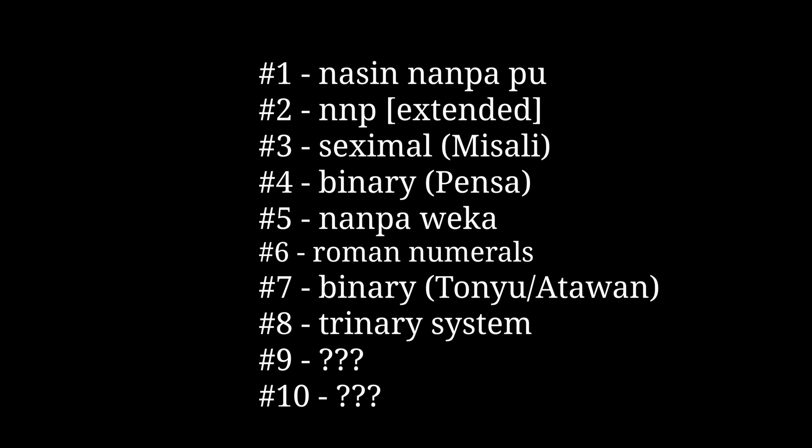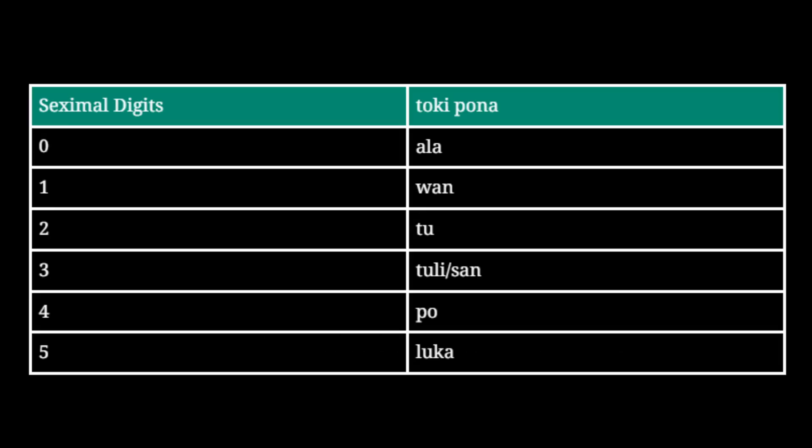The same goes for another seximal system, which is the following table. Let's go back to the decimal rule of government. Nasin nanpa pona is the same as our advanced nasin nanpa pu system, except with multiplication.